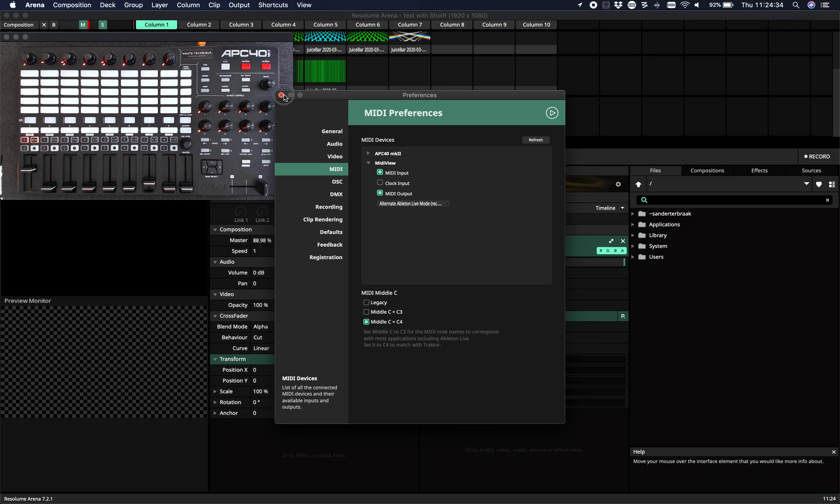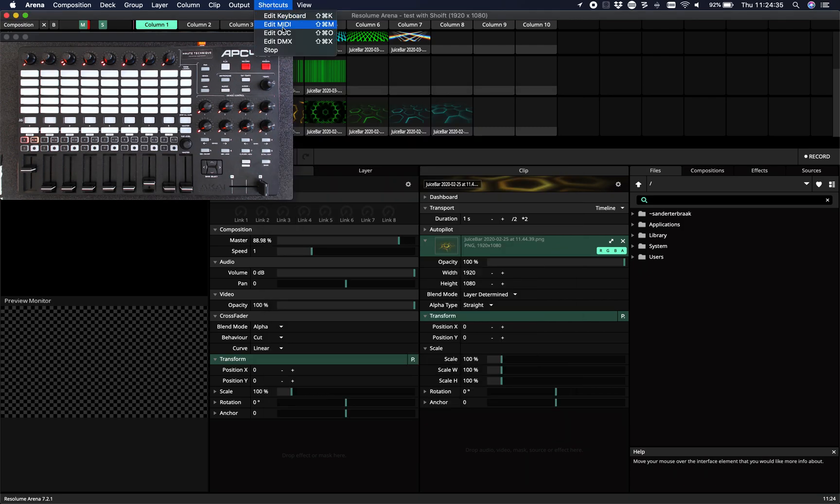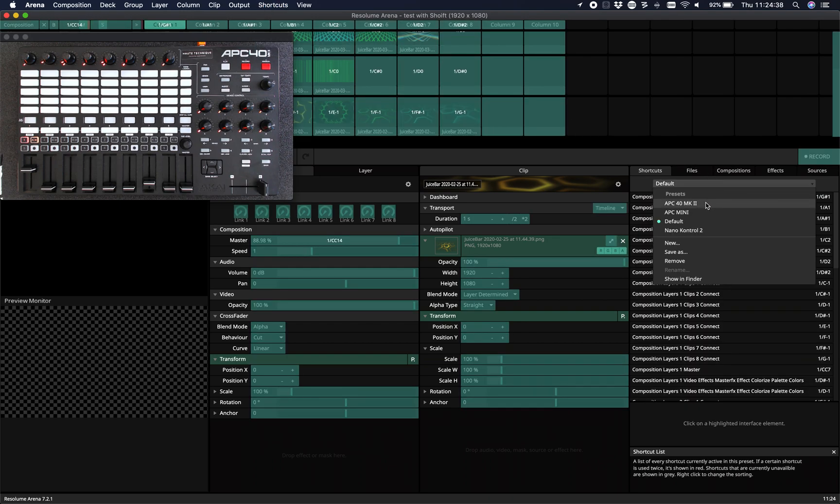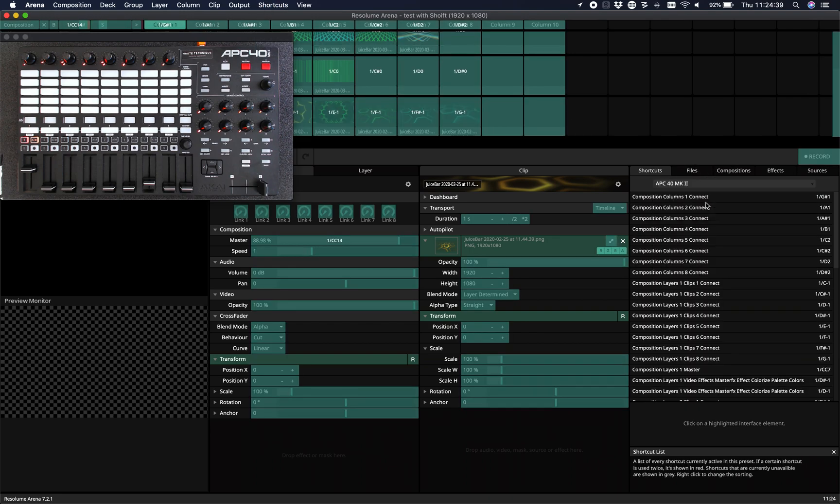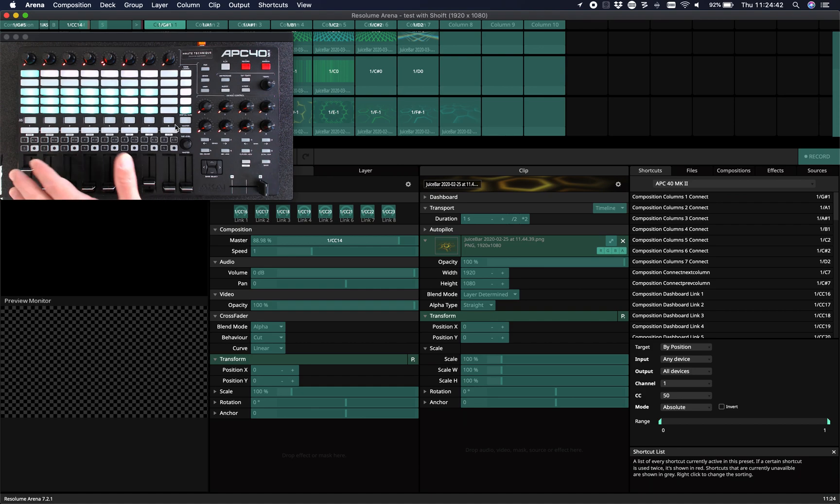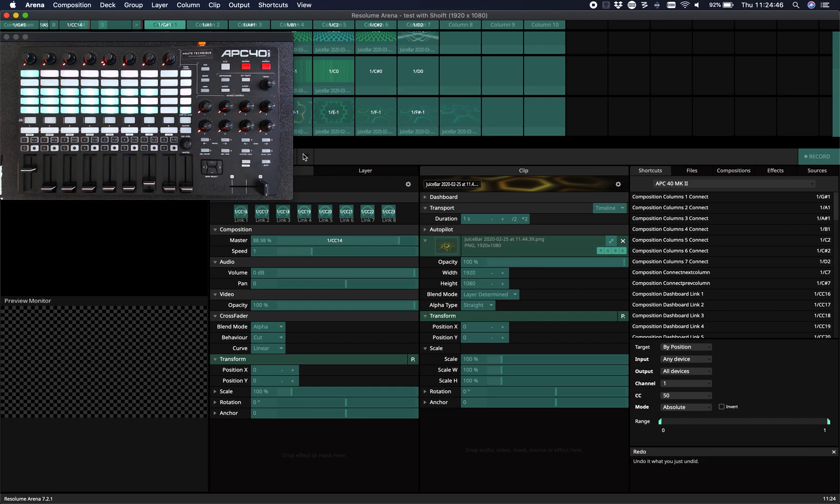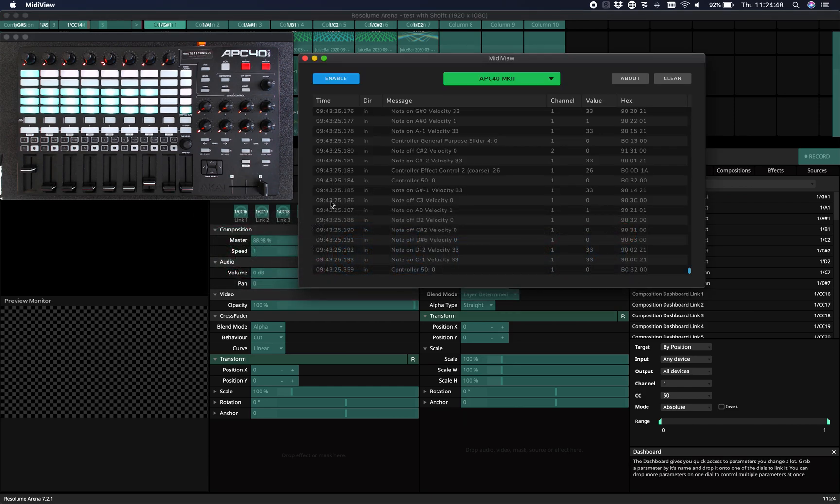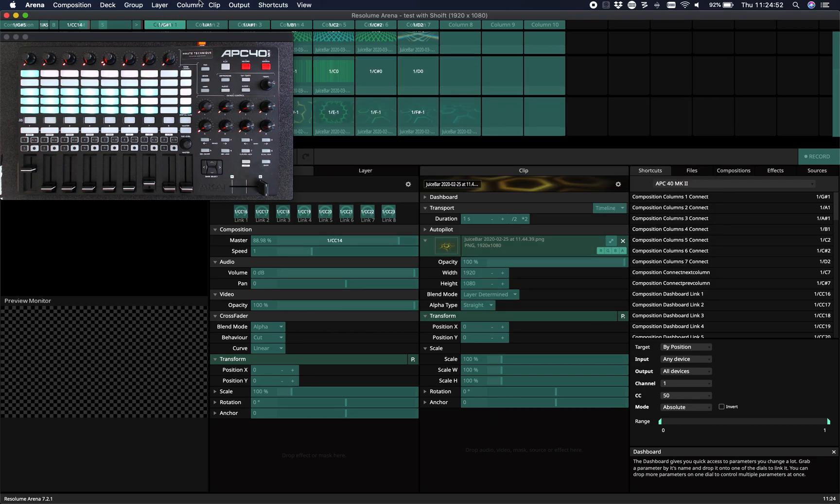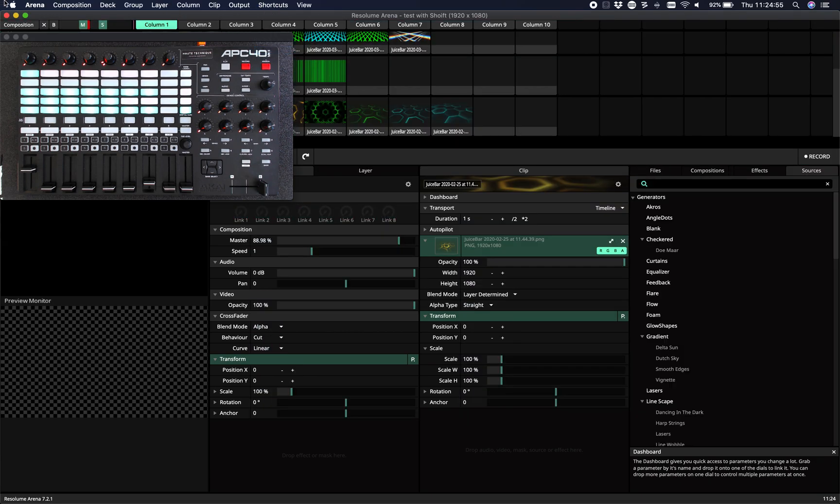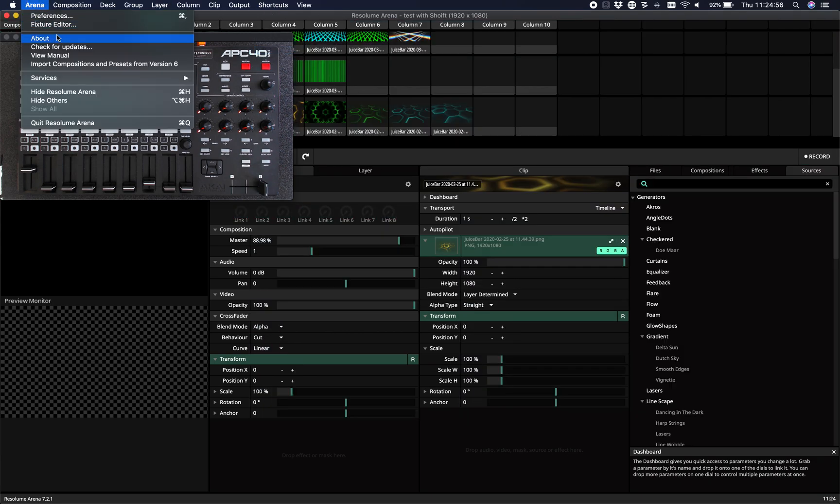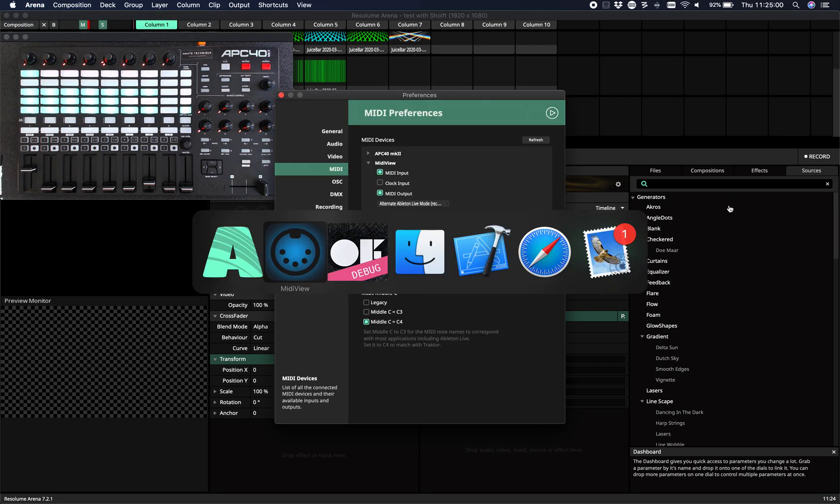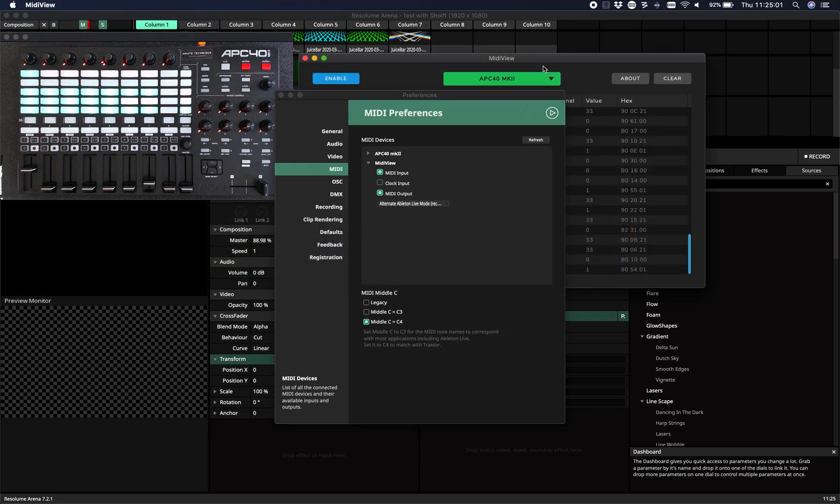Whenever I load the default shortcuts for the APC40, I'm not sure if you can see that, but all the colors, everything is there. That's also what you see here. Let's stop this. Let's open this, let's get MIDI View.